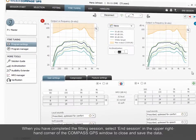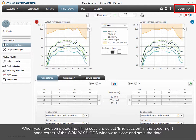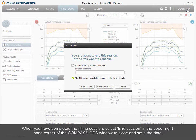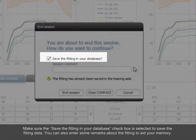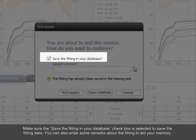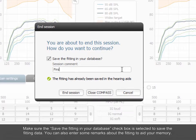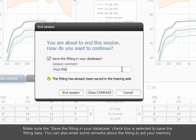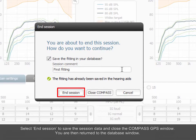When you have completed the fitting session, select End Session in the upper right-hand corner of the Compass GPS window to close and save the data. Make sure the Save the Fitting in your database checkbox is selected to save the fitting data. You can also enter some remarks about the fitting to aid your memory. Select End Session to save the session data and close the Compass GPS window.